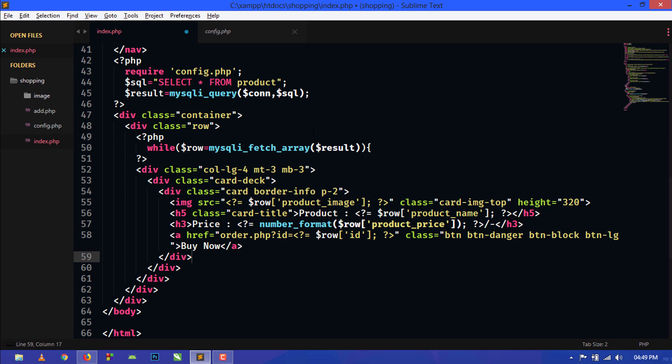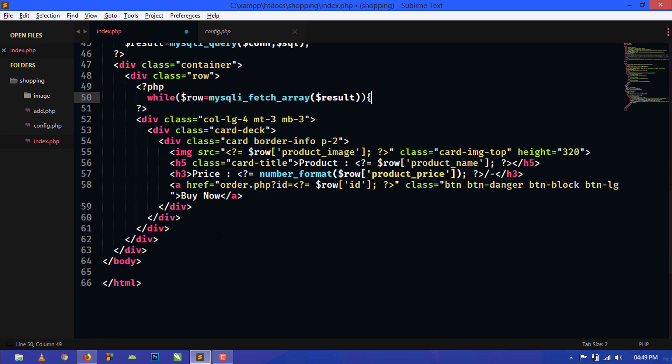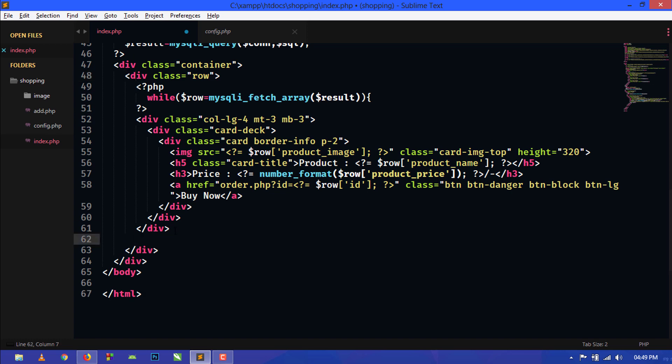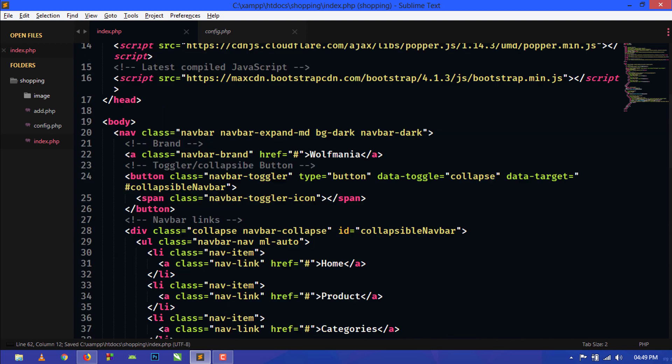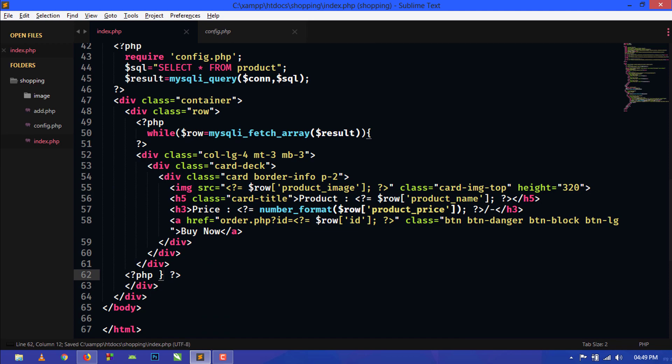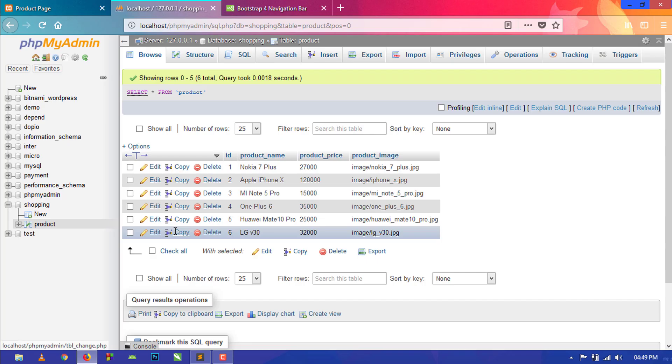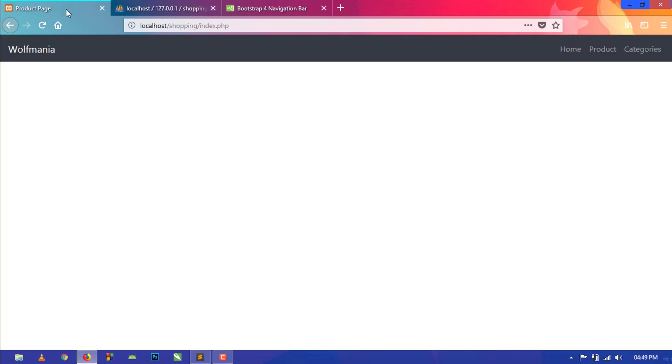Now we will just leave this curly brace open and we have to close this here. So just PHP and close this. Now save this and check in the browser.